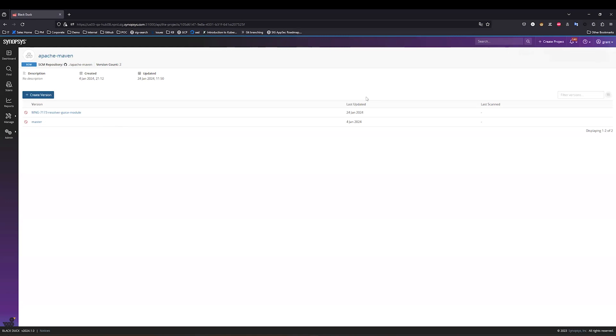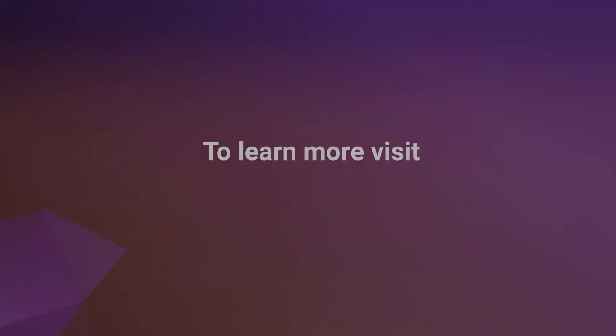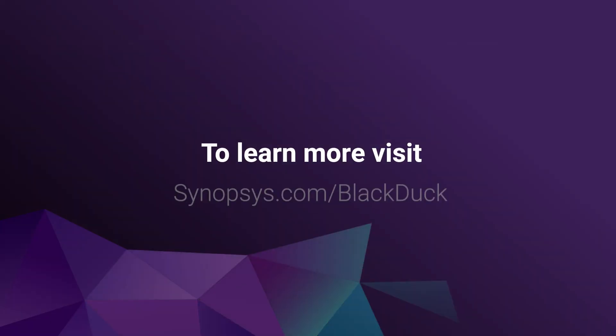Once the scan has completed, I'll then be able to see the results in Blackduck, just as I've shown you before. This is a really exciting new feature and capability coming to Blackduck in January 2024. Thank you for watching.